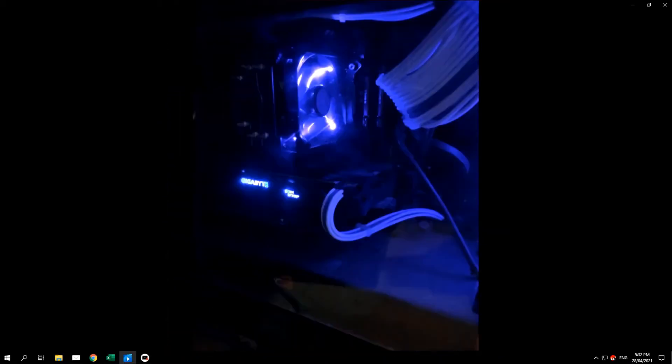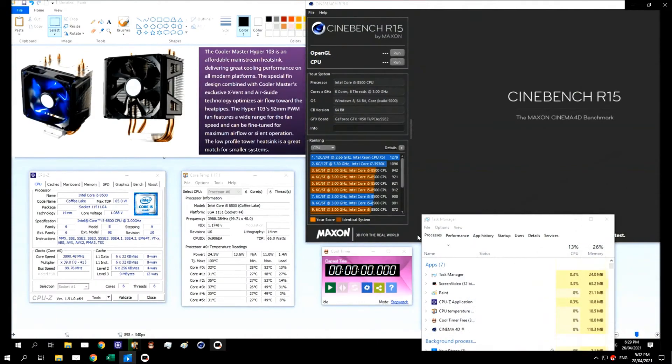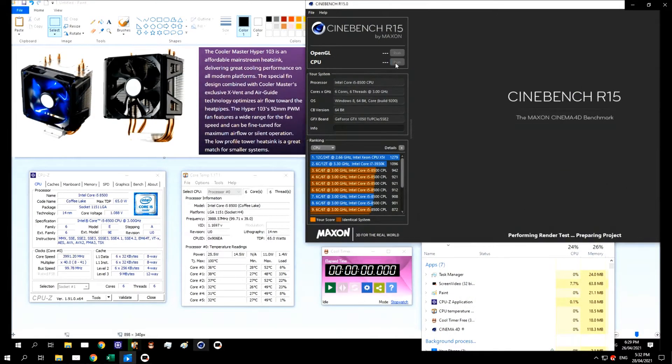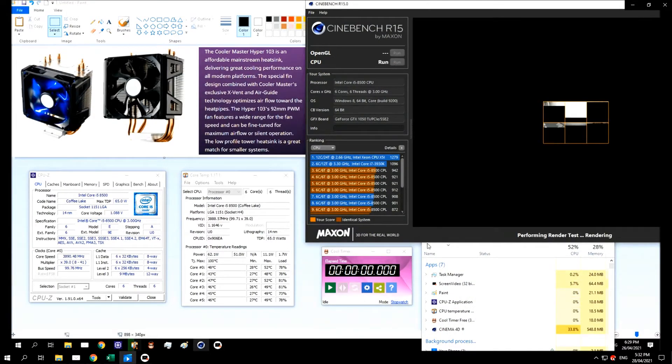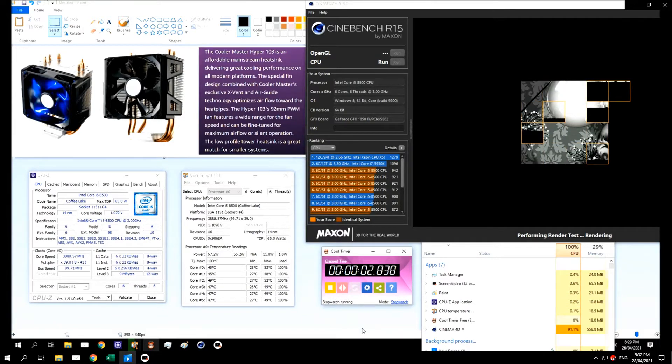The point of this video is not a benchmark video. The point is to see if a modest budget CPU cooler can handle a Coffee Lake Refresh or 9th Gen K chip running at stock speed, not overclocked.